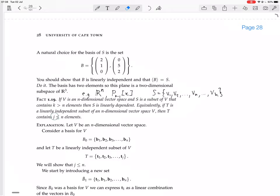Any subset bigger than the dimension of the vector space is dependent, whereas any set that is independent is smaller than or equal to the dimension of the vector space. There are two things this theorem doesn't say. It doesn't say that if S is linearly dependent, it automatically has more elements than the dimension. A set can be dependent with fewer elements — for example, a set containing just the zero vector, or a set with two vectors that are scalar multiples of each other.